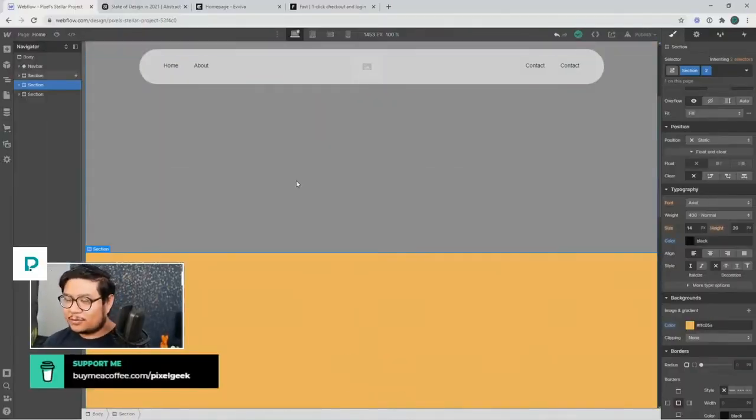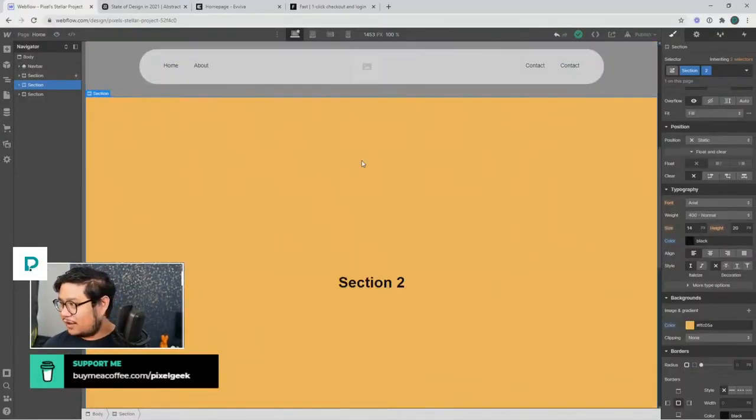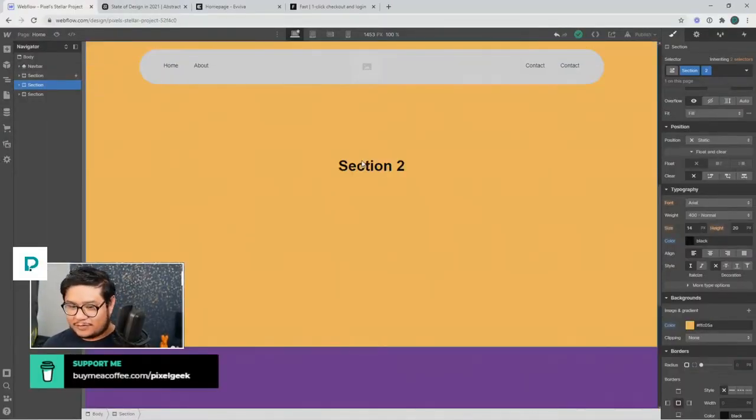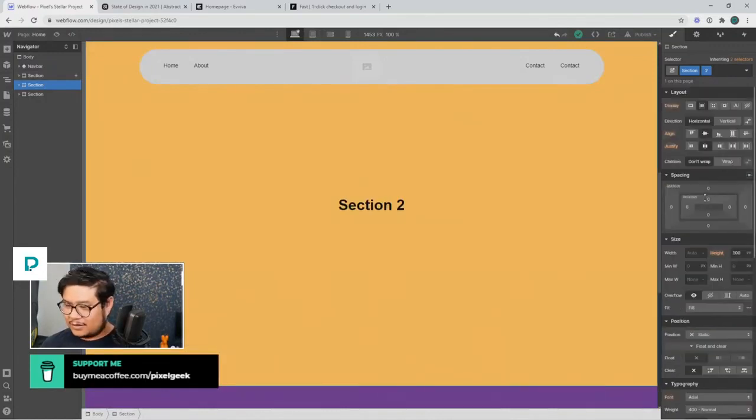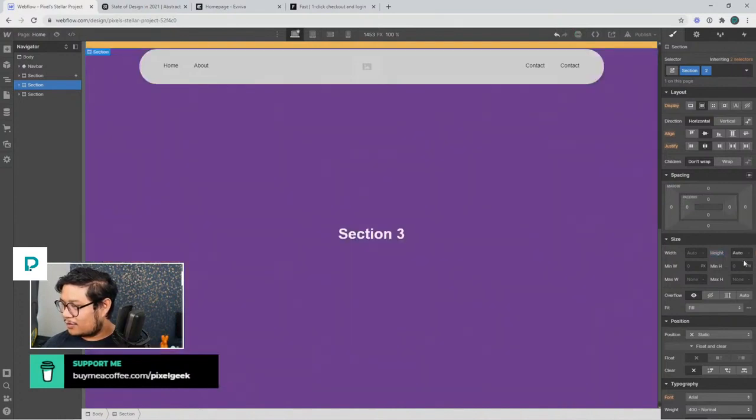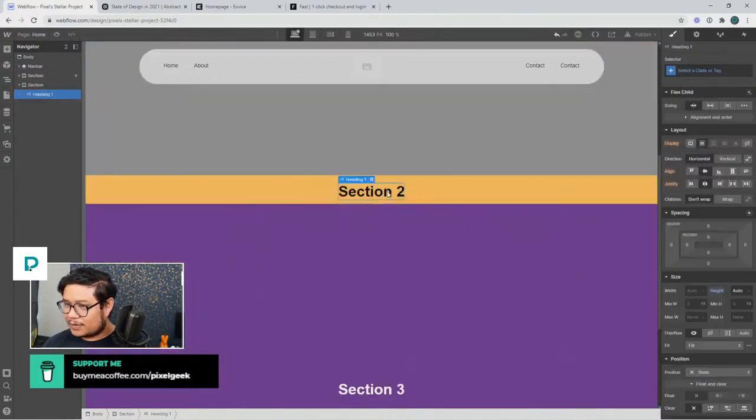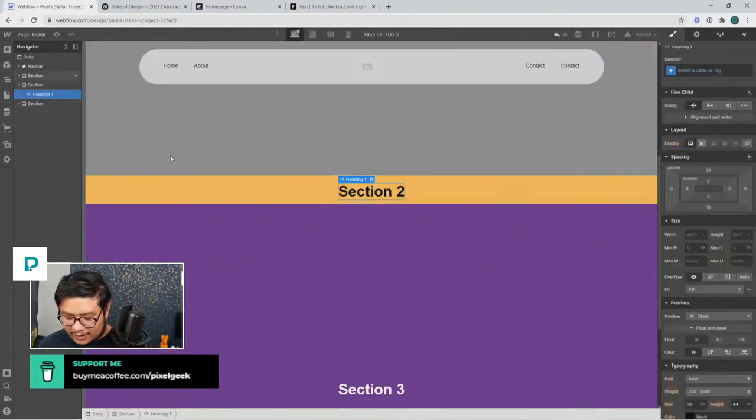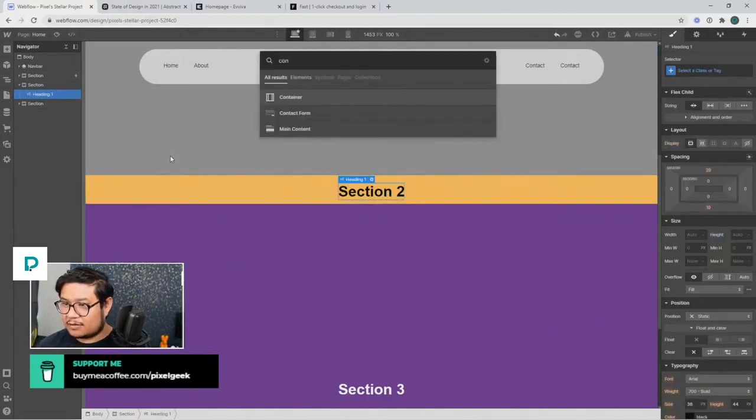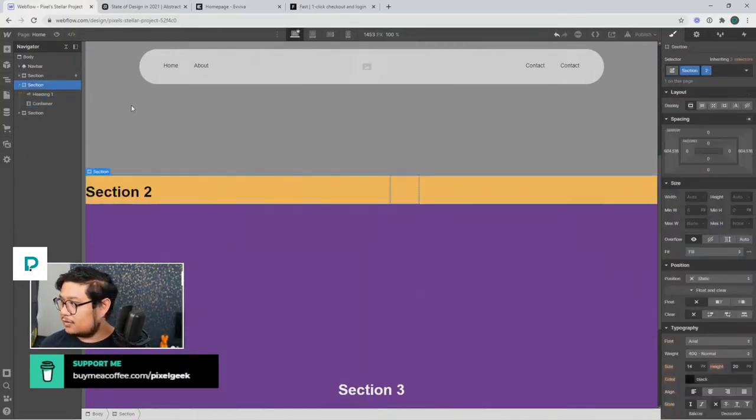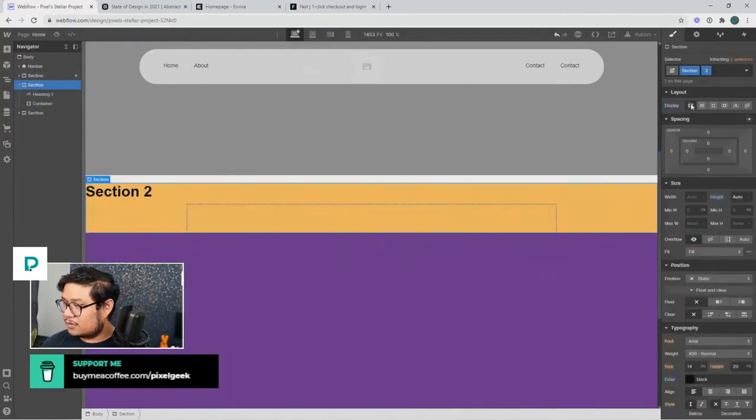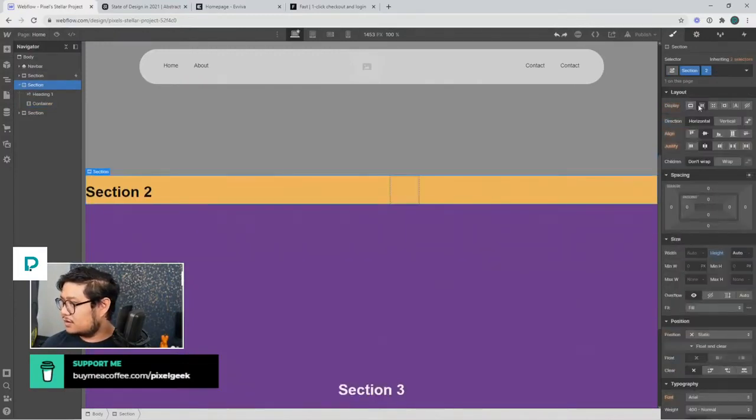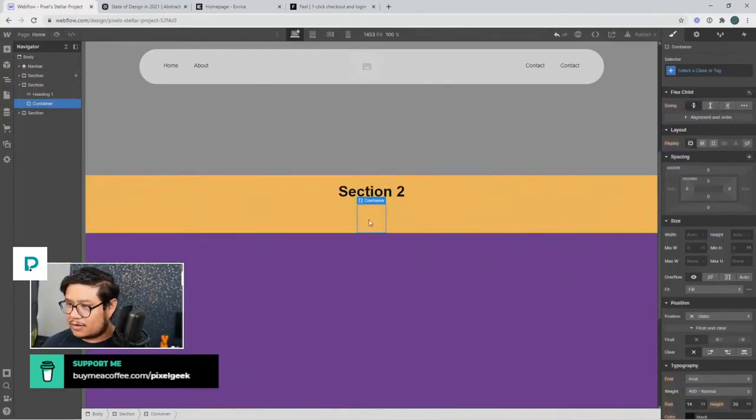All right, so we're going to do some stuff. We're going to set this height to auto and add a container.